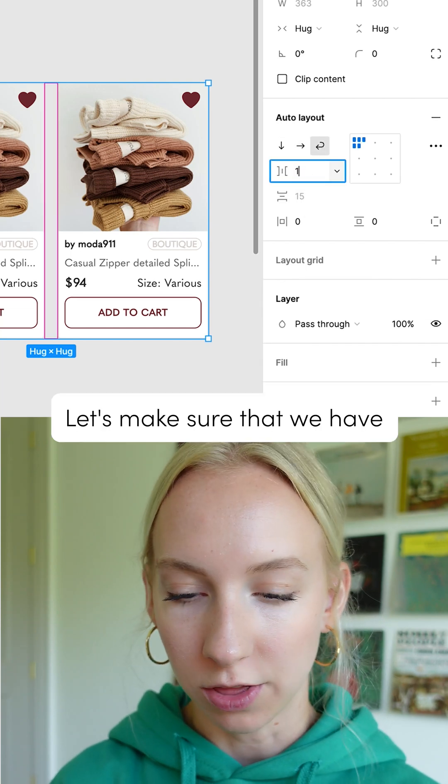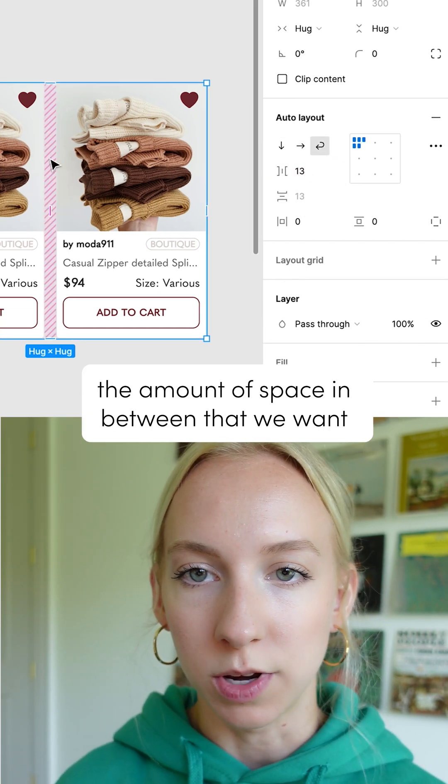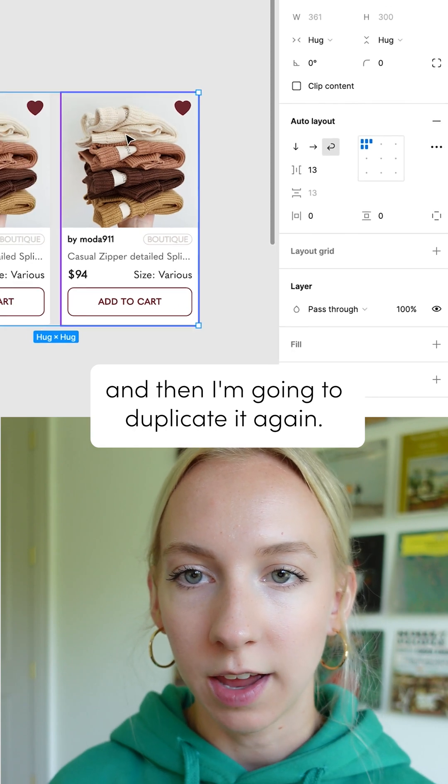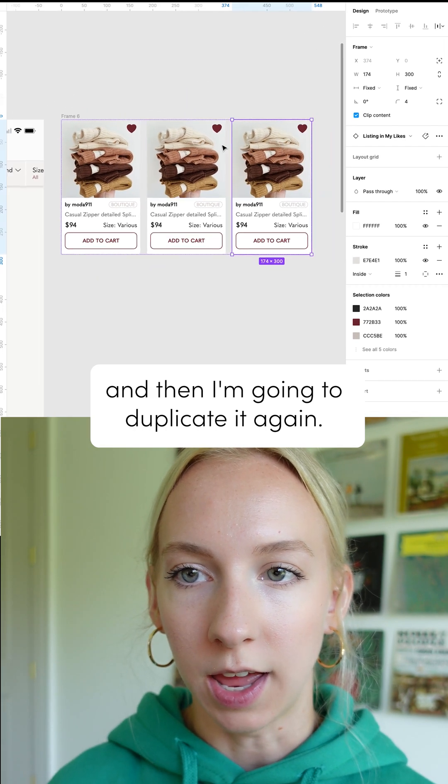Let's make sure that we have the amount of space in between that we want and then I'm going to duplicate it again.